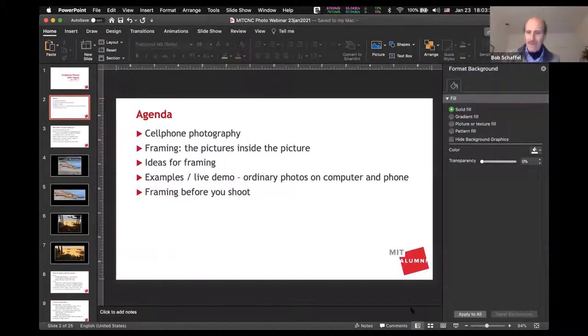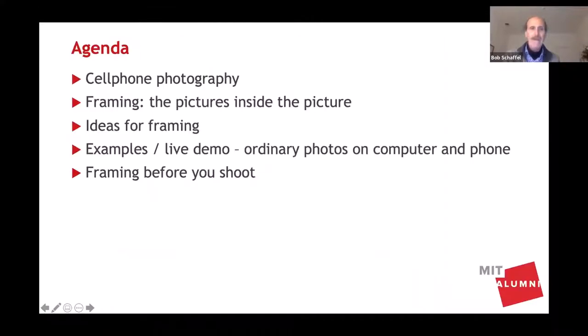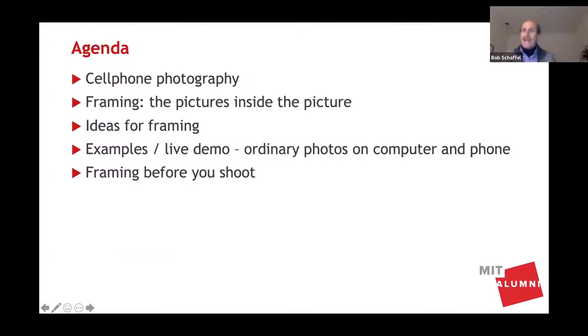Let's put this in presentation mode. There we go. Can you see the presentation?